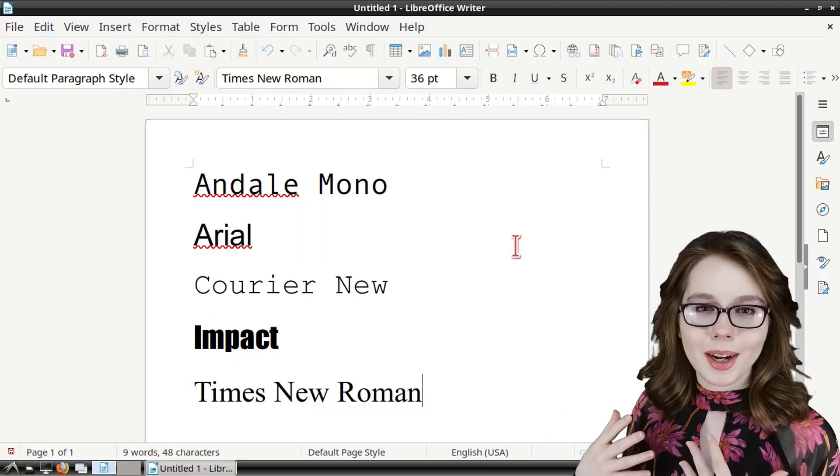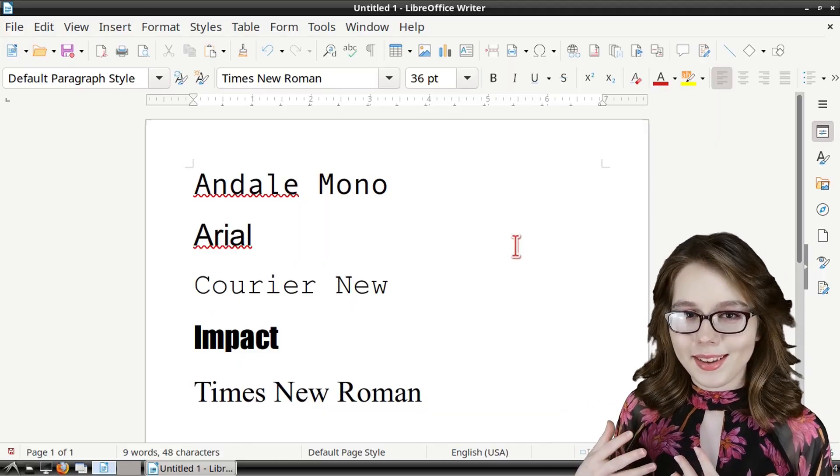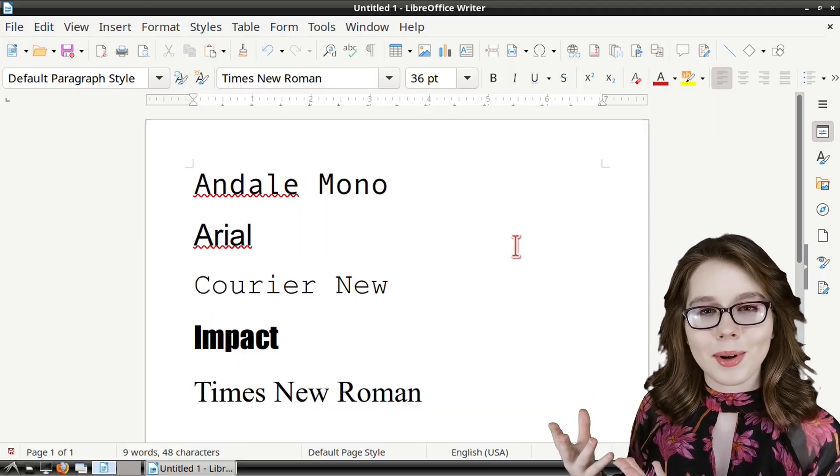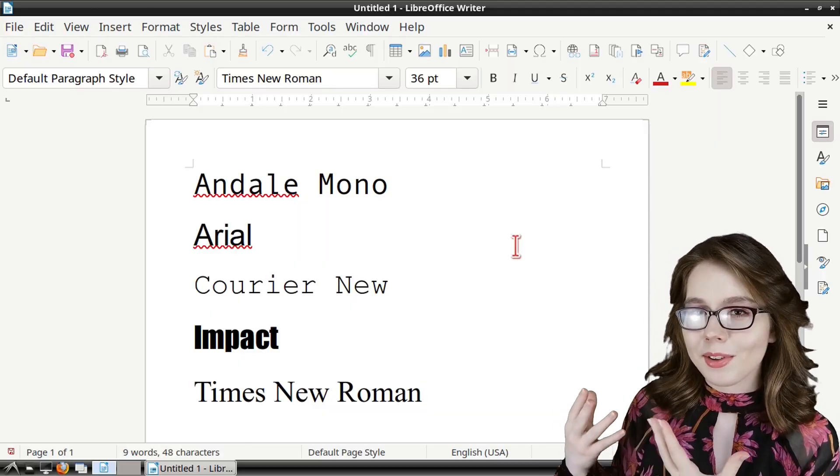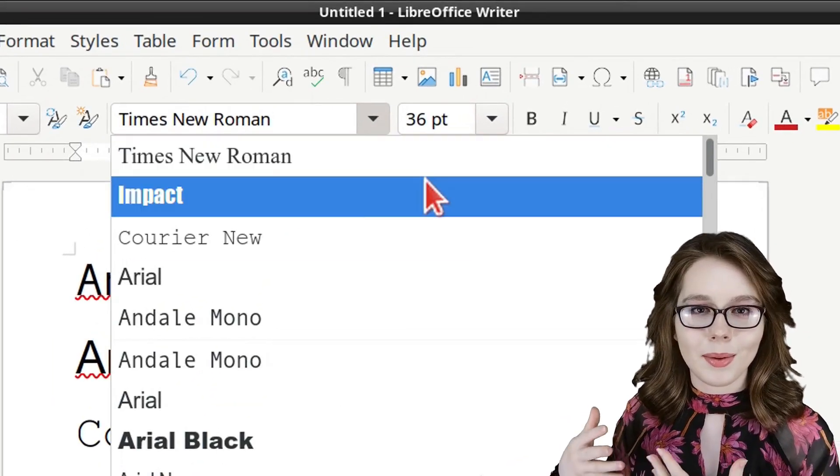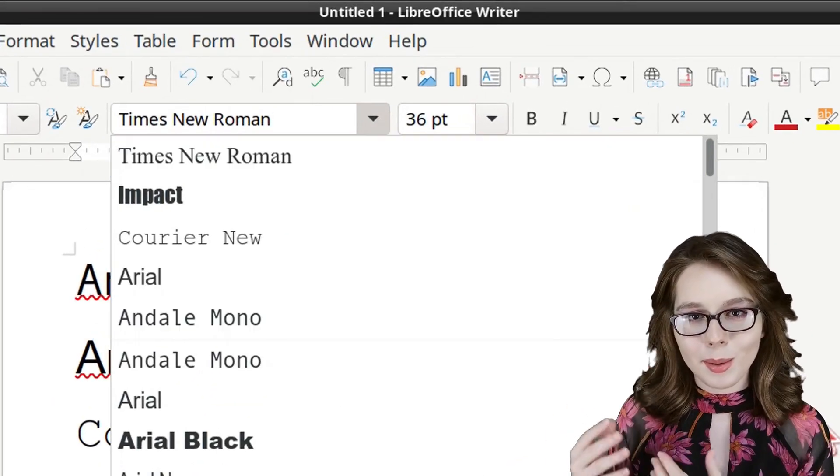Here I am just showing an example in LibreOffice Writer of some of the new fonts we installed that we can see in the pulldown.